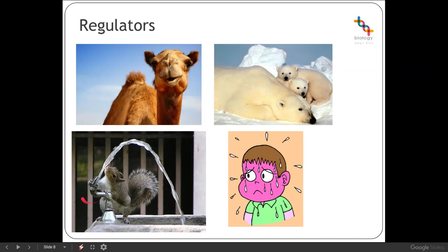There is also quite a lot of detail regarding regulators and their thermoregulation — how they maintain a constant internal body temperature regardless of whether it's very hot or very cold externally. You will have looked at some of this at National 5, but we will go on to look at this in more detail in the next lesson.